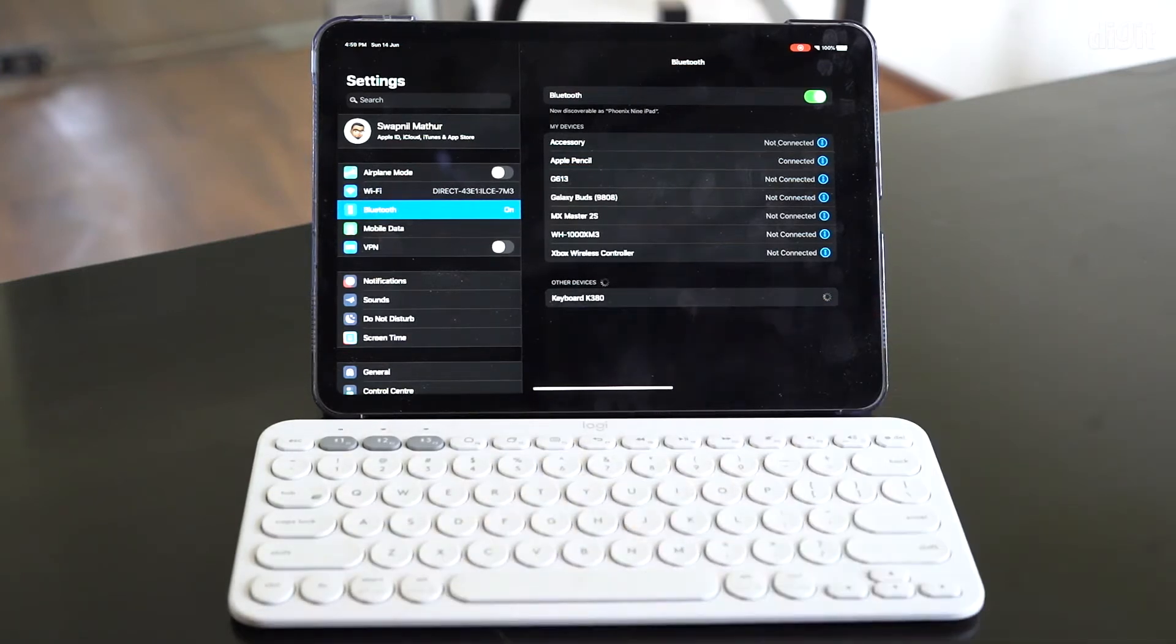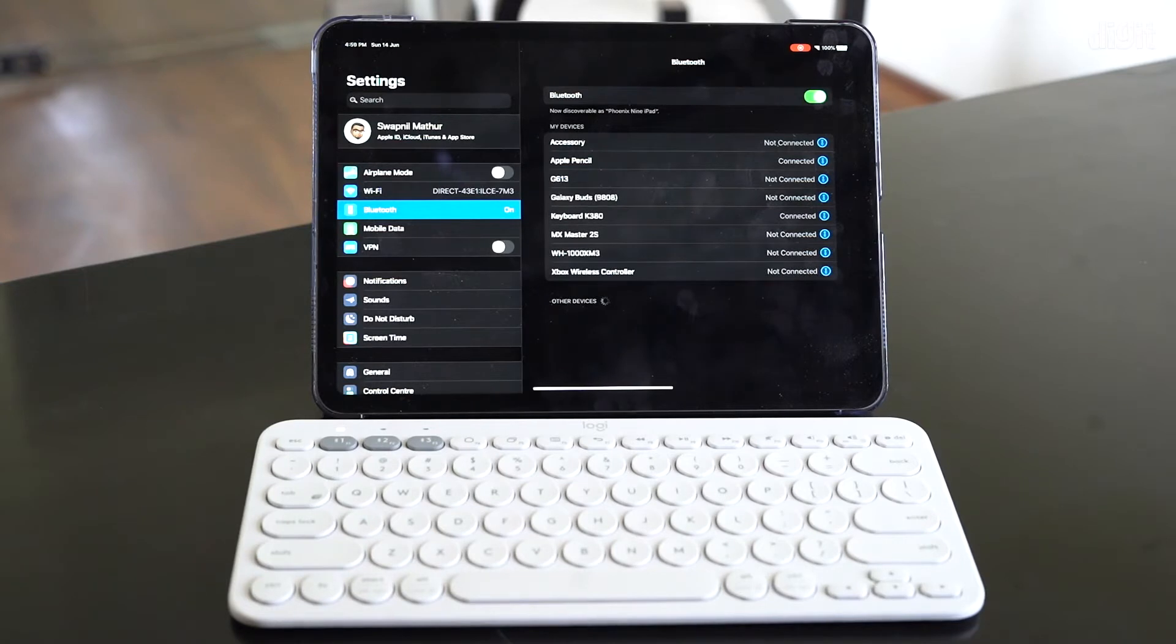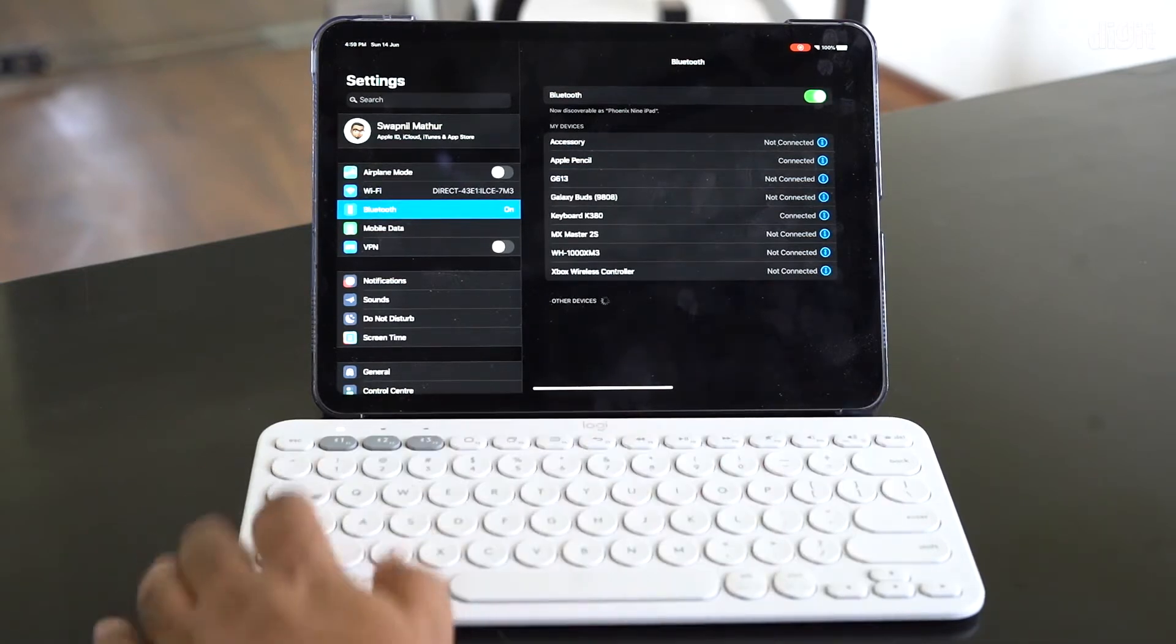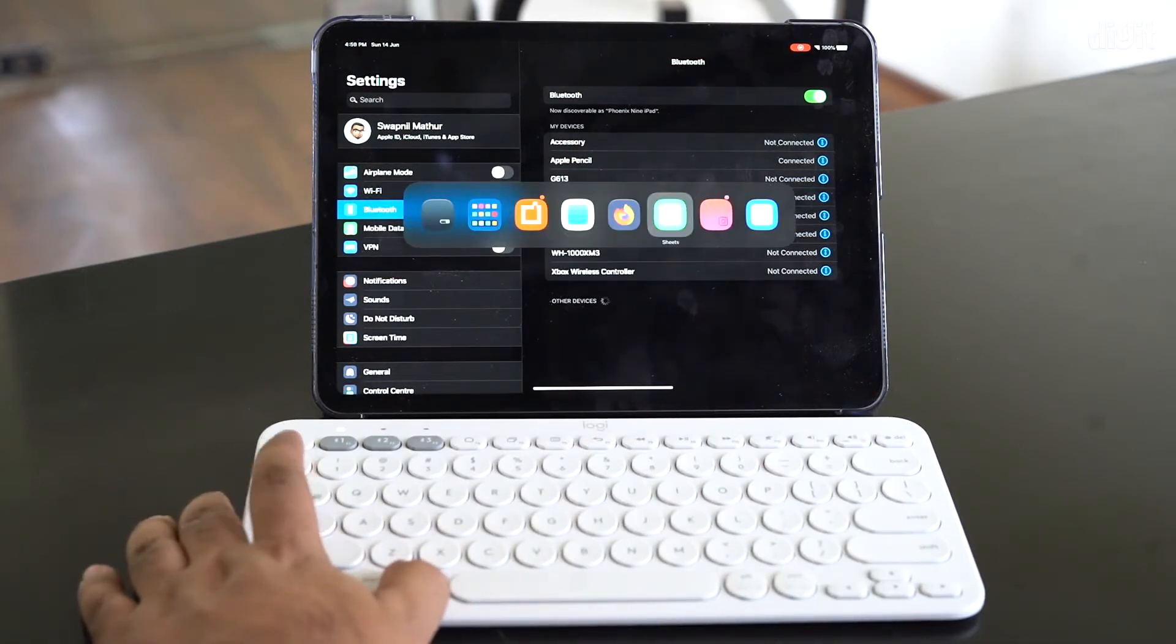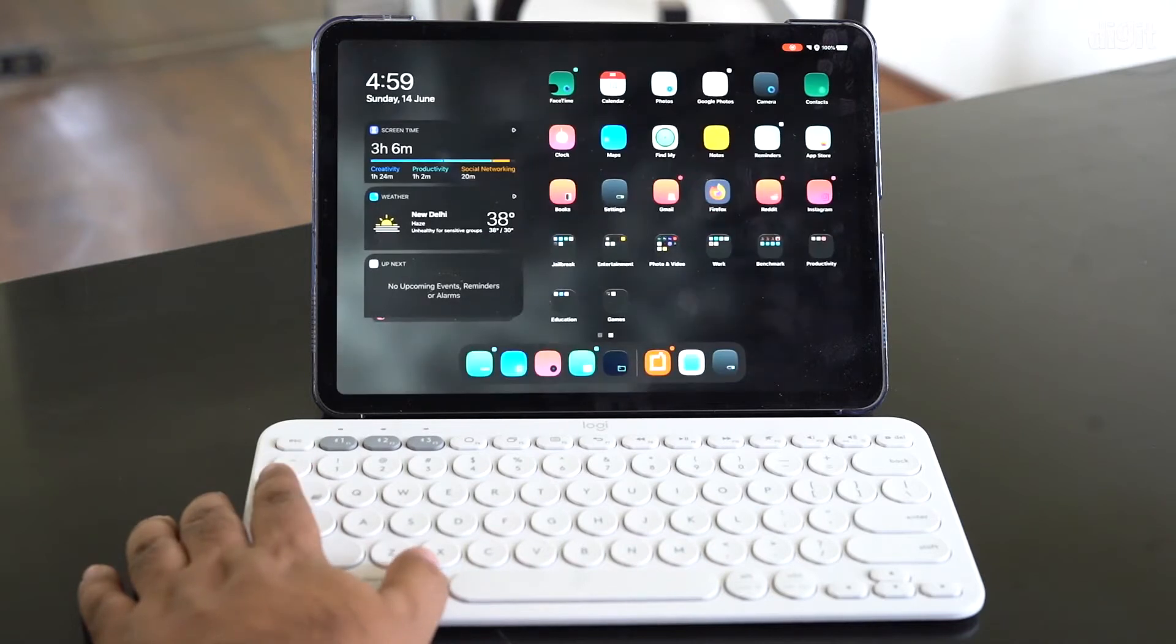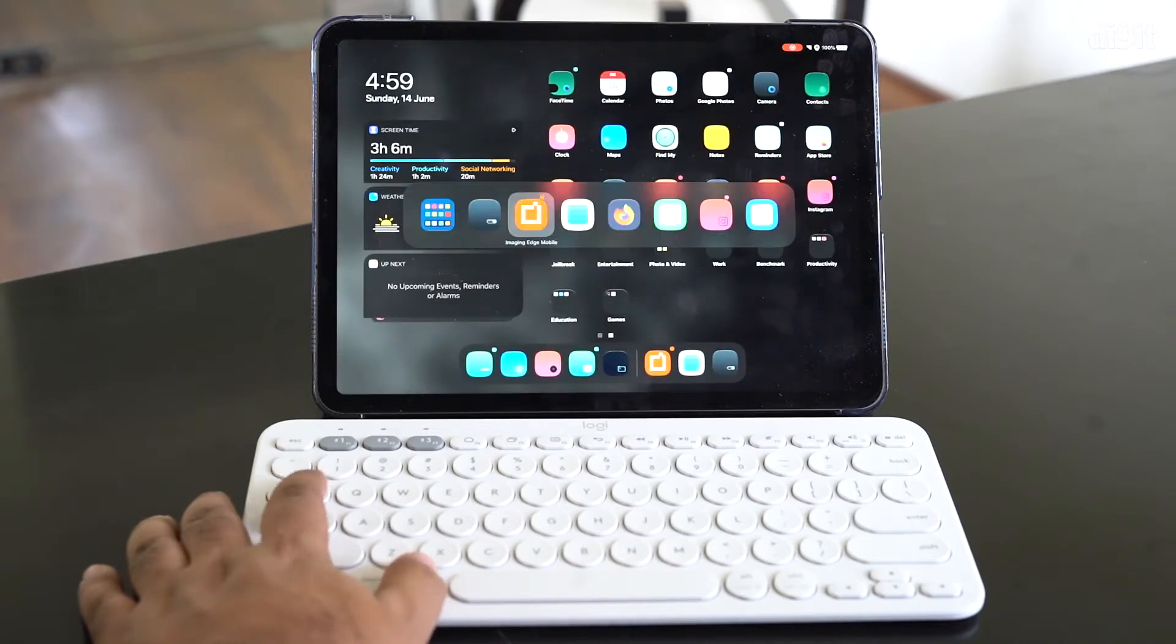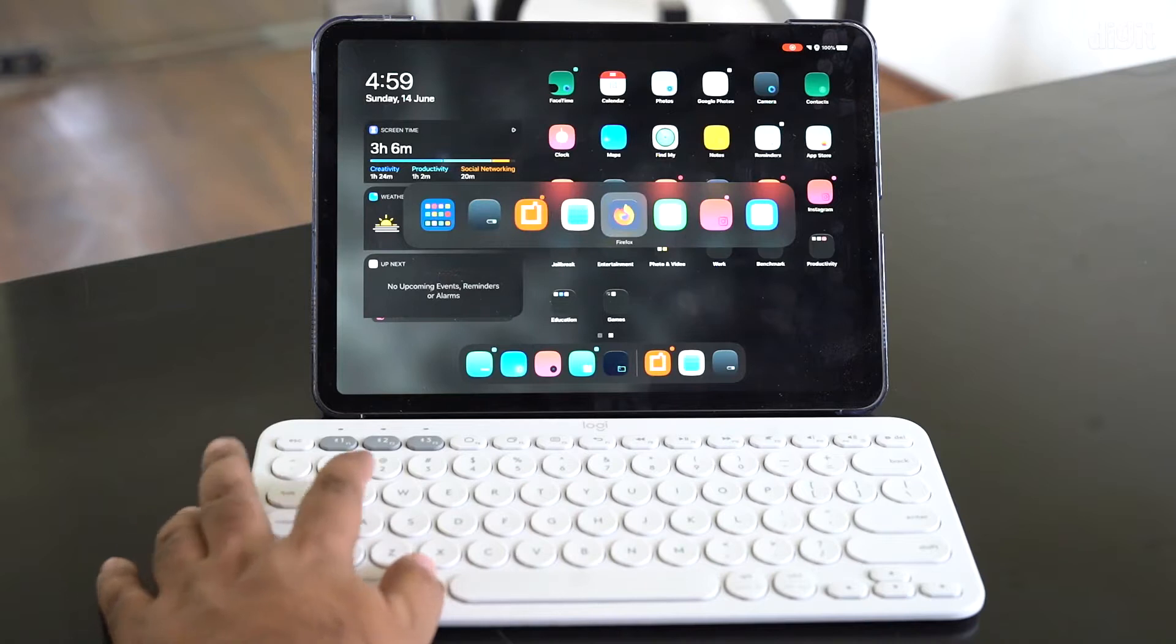In your tablet under the other devices setting, you'll see the keyboard K380 pop up. Just select that, it takes a few seconds to pair, and it is connected. Because this is a keyboard designed for both Mac and Windows, if you've got an iPad, for example, you can use some of the Mac keyboard shortcuts.